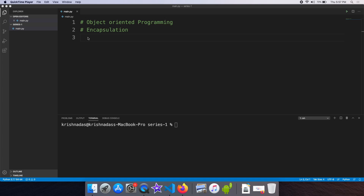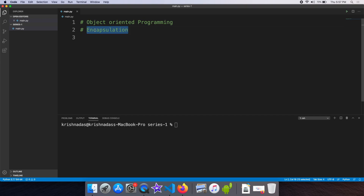Welcome to the Learn Programming in Malayalam channel. Welcome to the first video. Today, we are going to take a look at the first concept of object-oriented programming in Python. We are going to take a look at encapsulation.